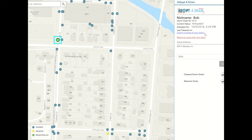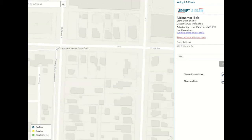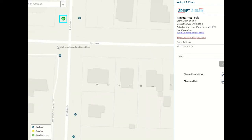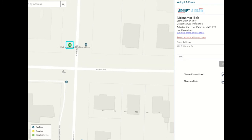To log in as a return user, simply visit the drain map, enter your name and email address, and follow the prompts in the returning user email. You'll follow this process every time you need to log in to the application. Thanks for joining us today and we hope you become our next drain defender.